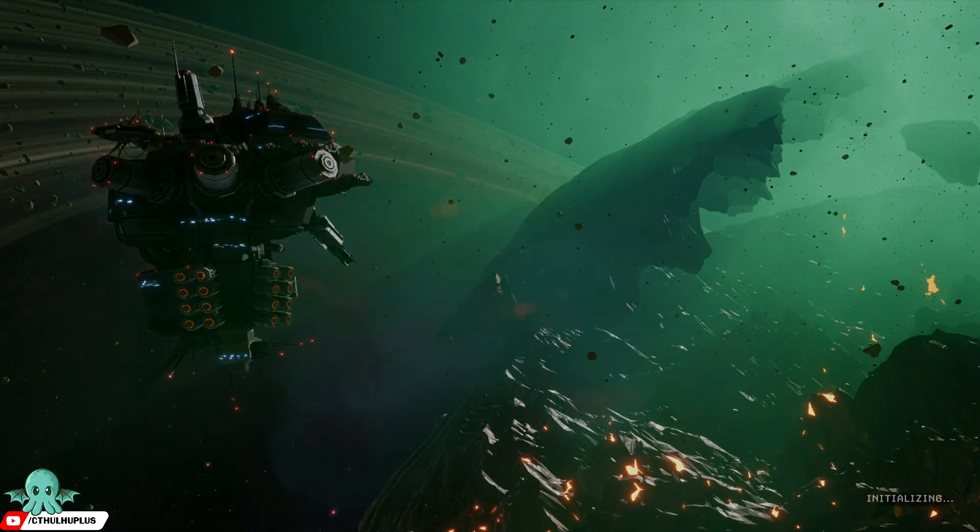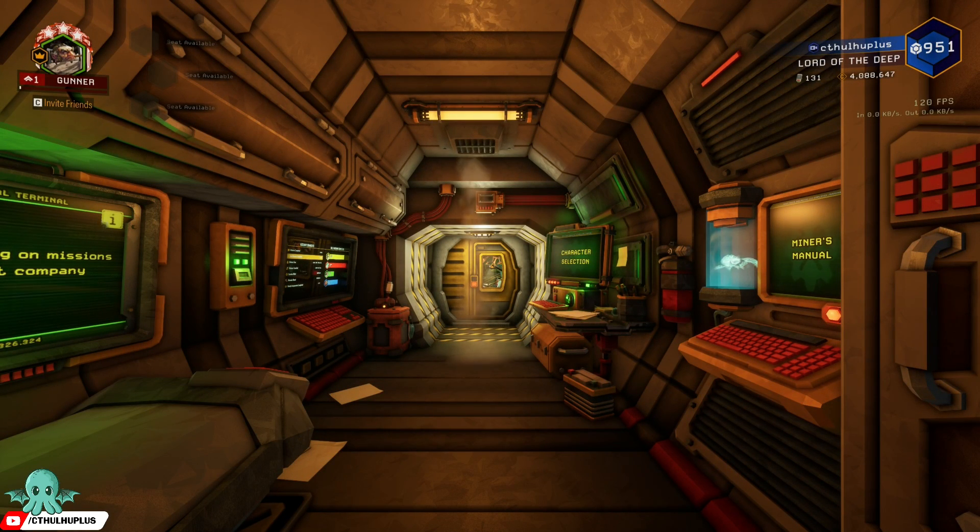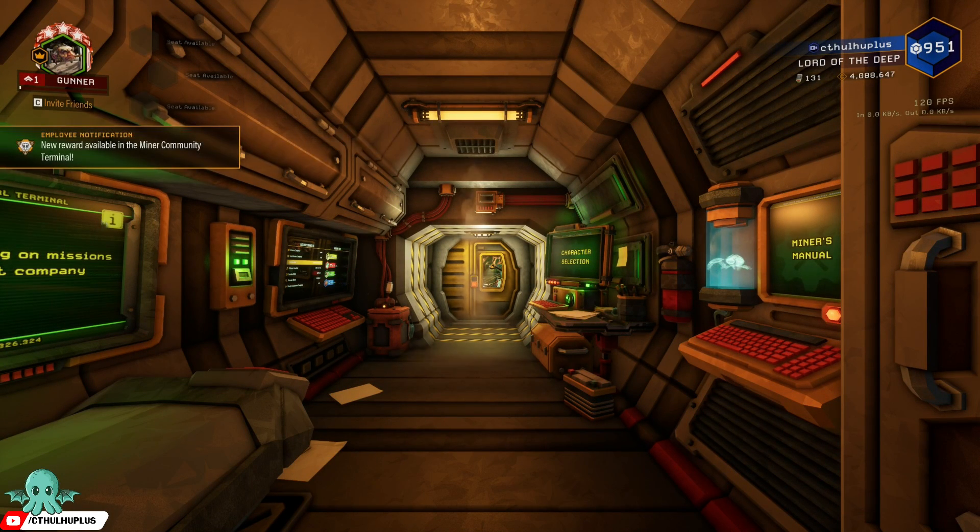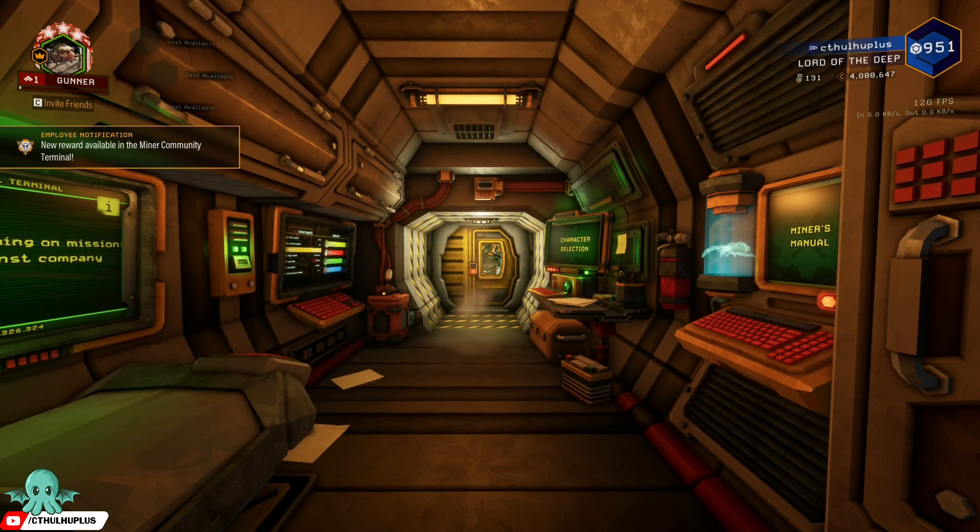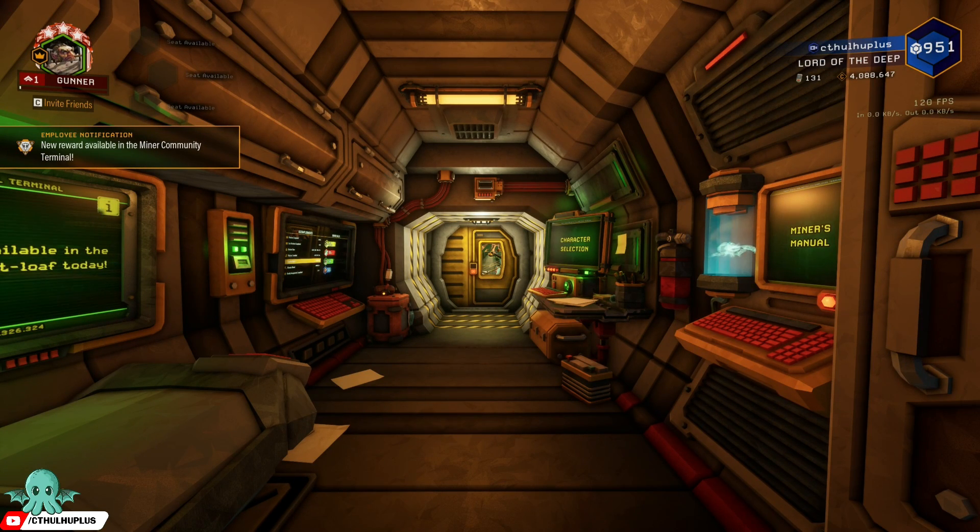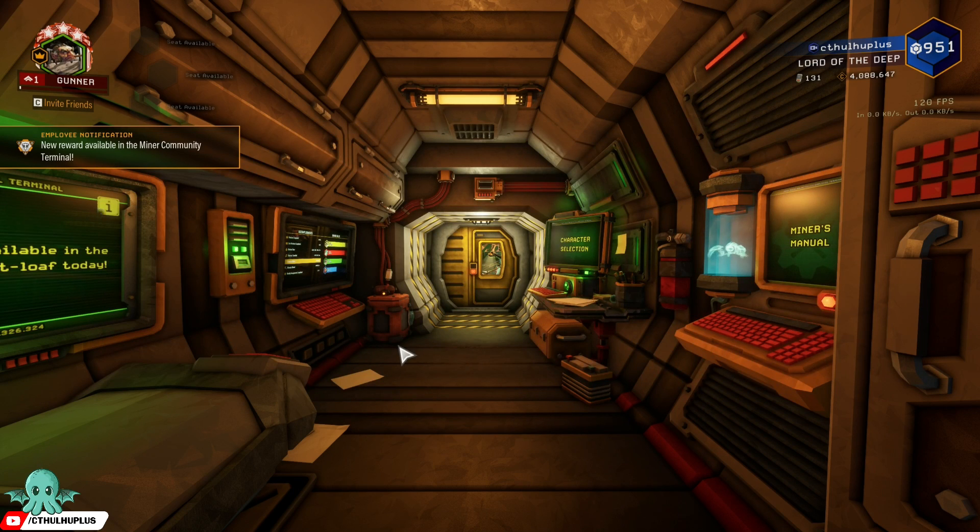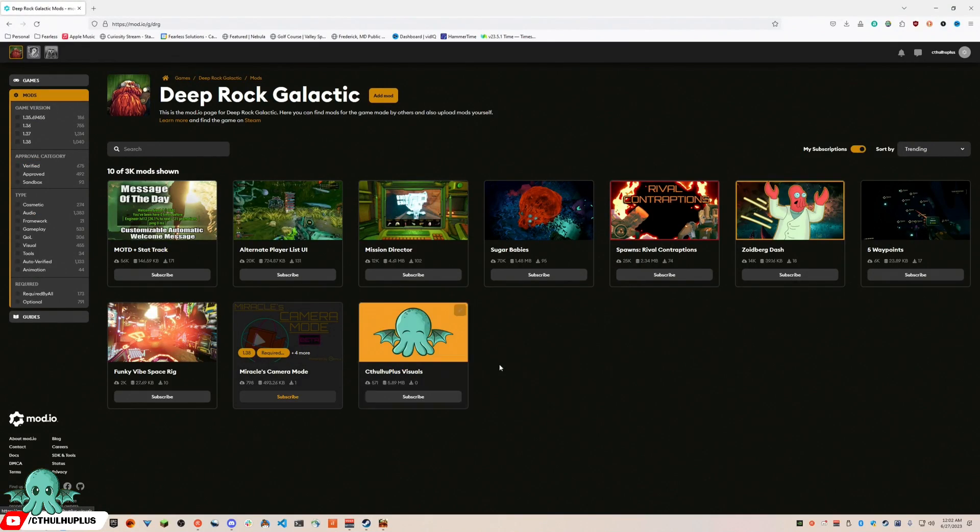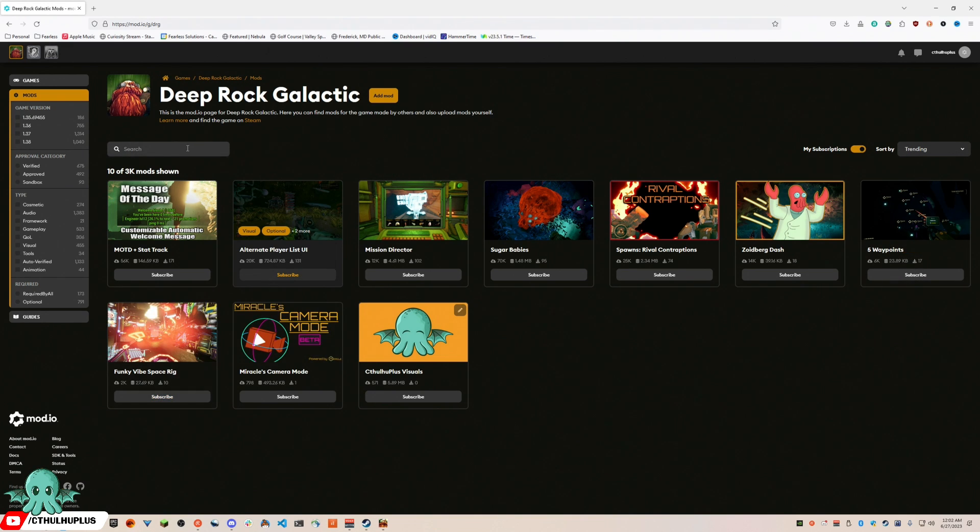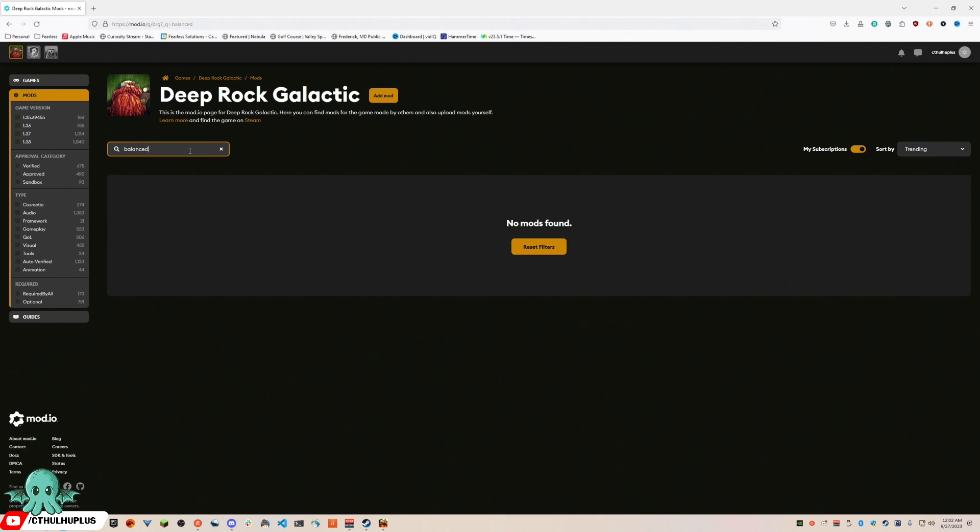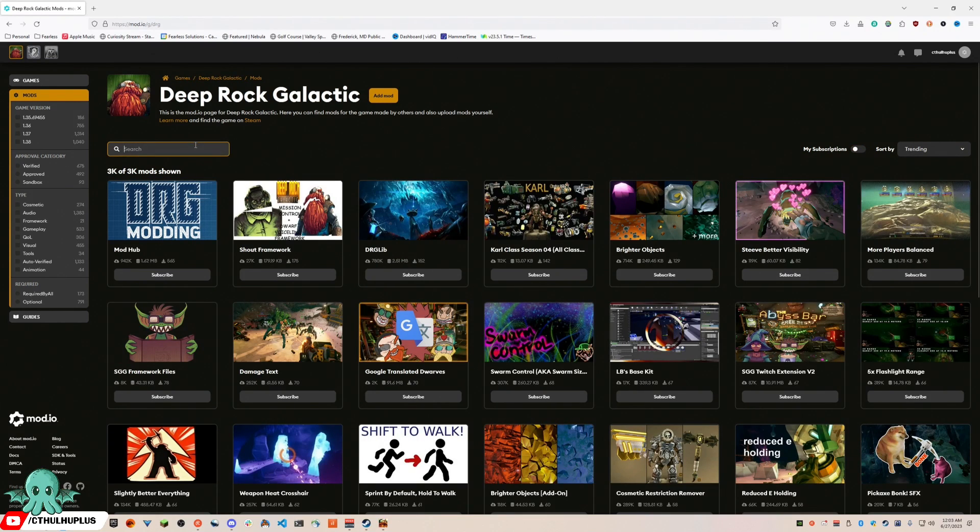If you don't have the Steam overlay installed, you can just pull up mod.io in a browser and subscribe to mods that way.